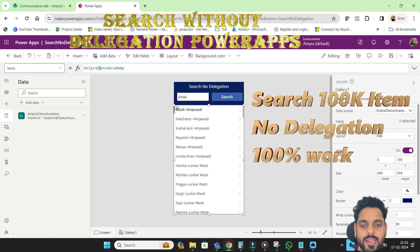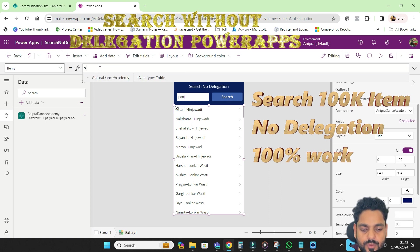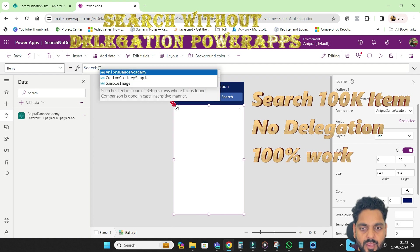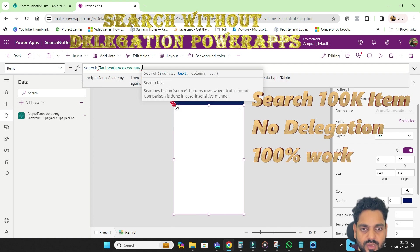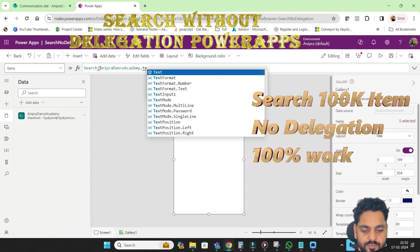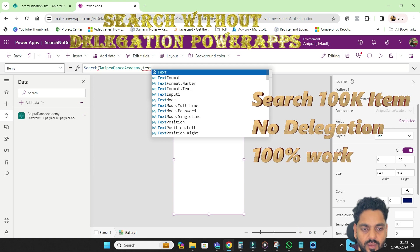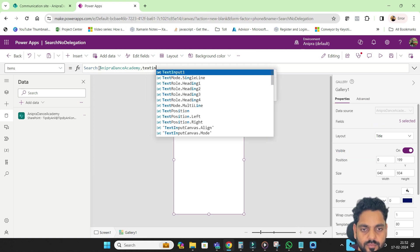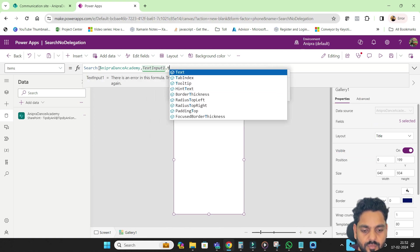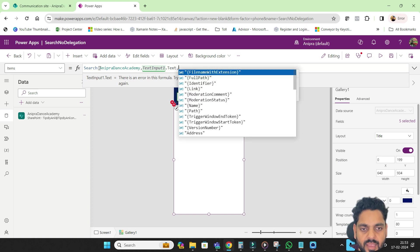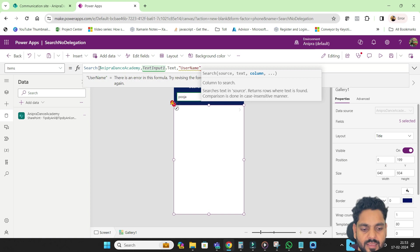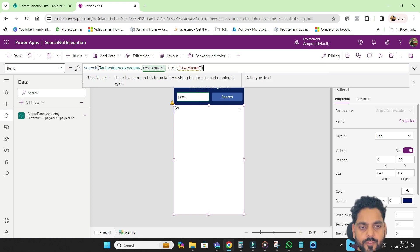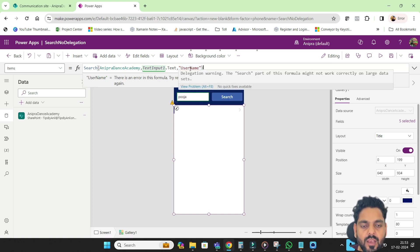So first I'll let you know a little bit about delegation. So suppose if here I'm going and I'm trying to search this. So text input one dot text is my text box name, and this is the field for which I want to perform a search username. So here you will see delegation warning, the search part of this formula will not work correctly on large data sets.